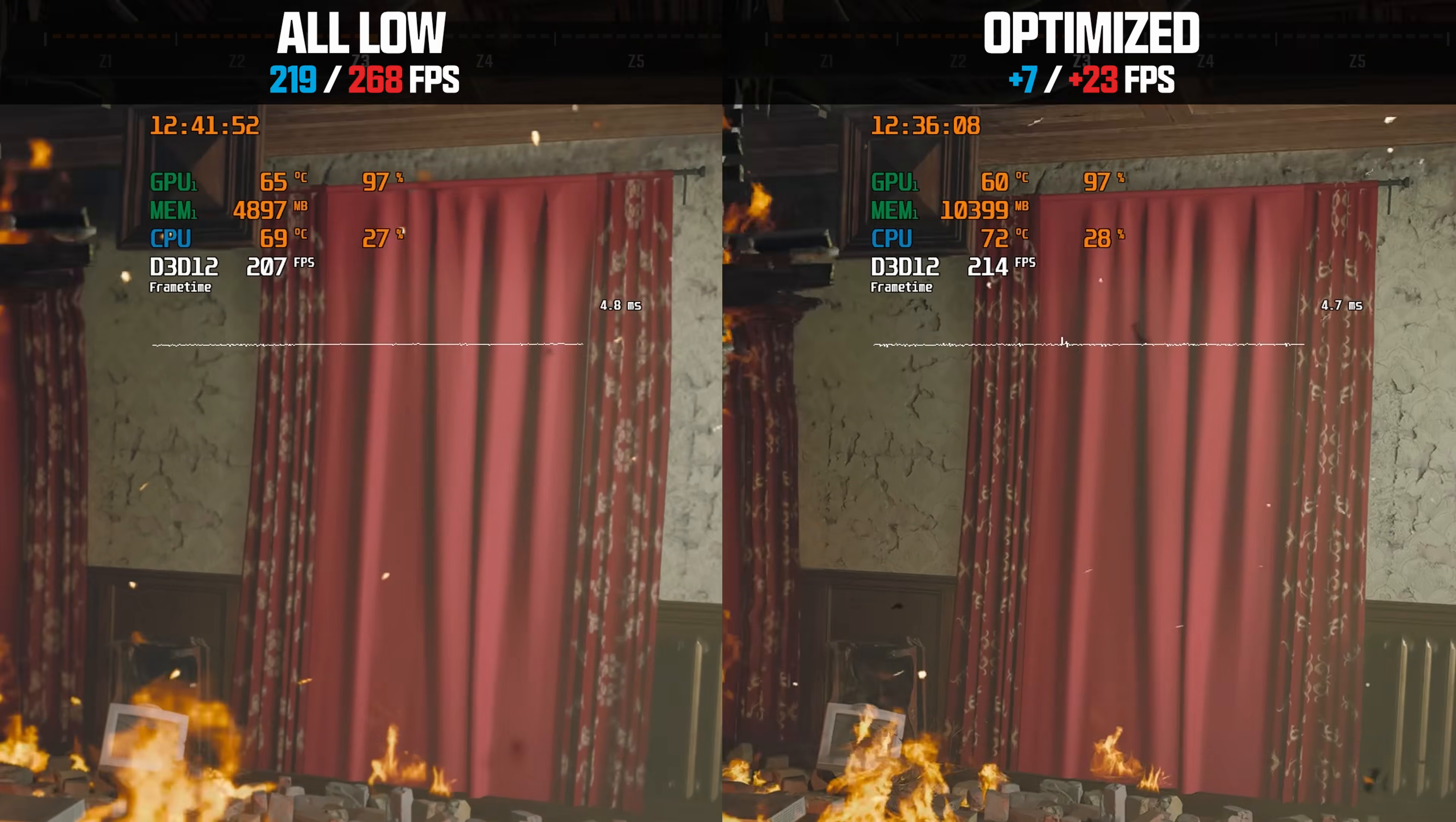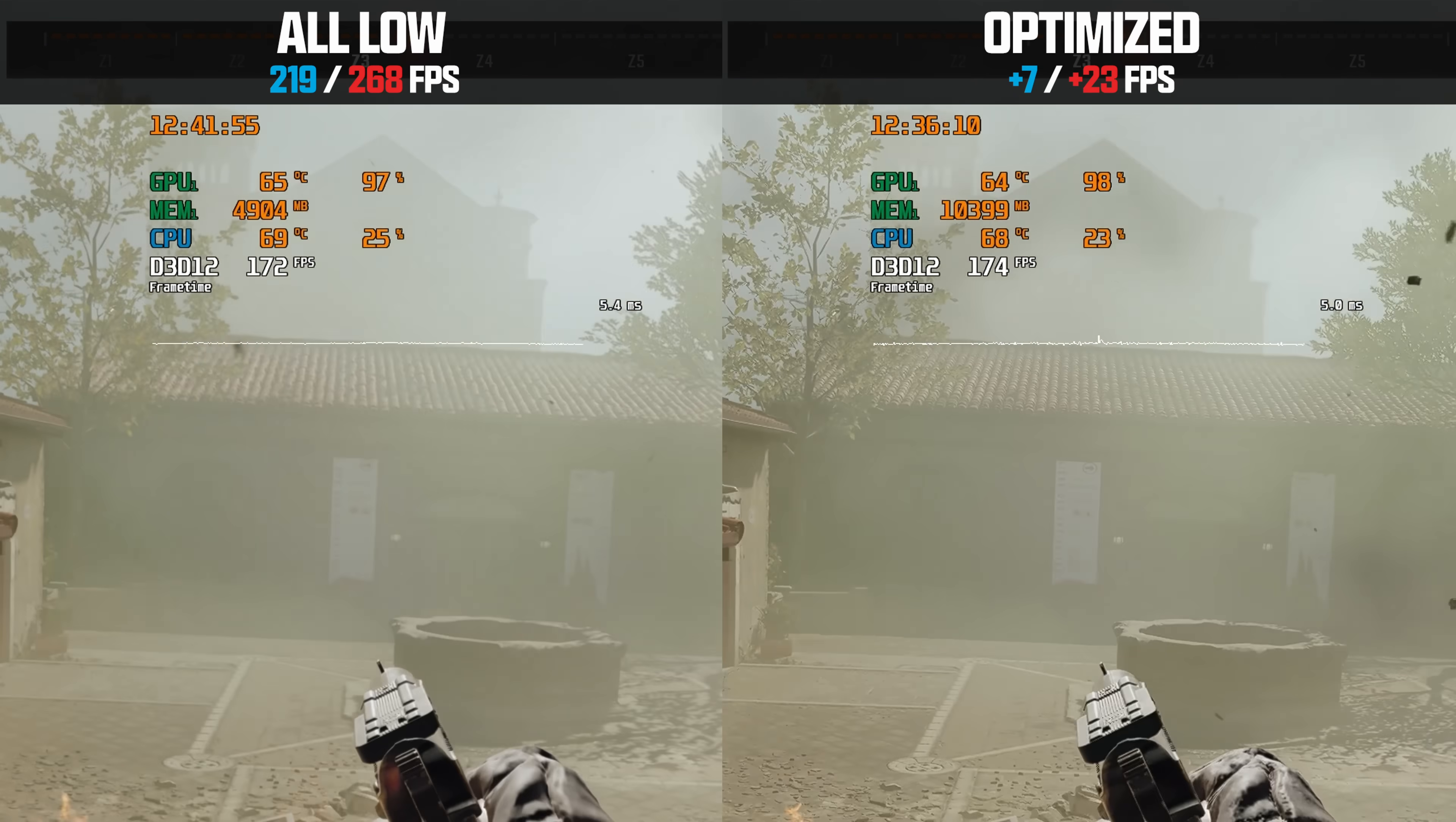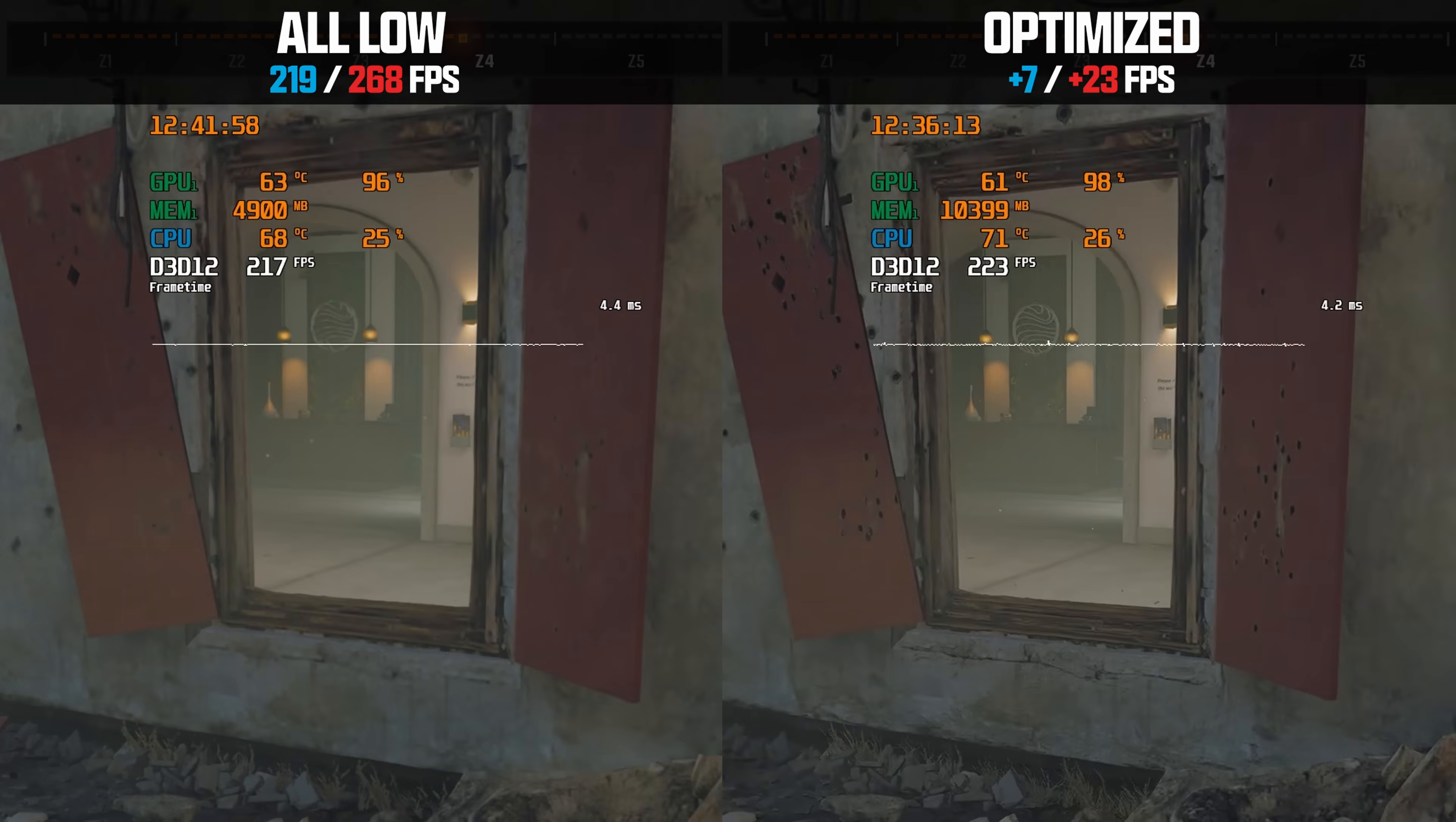Today I show you the best graphics settings in Call of Duty Black Ops 6 for the highest performance at the best visual quality.